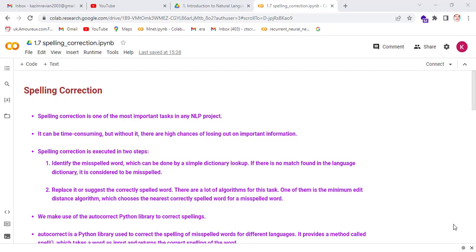Welcome to another lecture of Natural Language Processing on Spelling Correction. Spelling correction is one of the most important tasks in any NLP project. It can be time consuming, but without it, there are high chances of losing important information in the text.